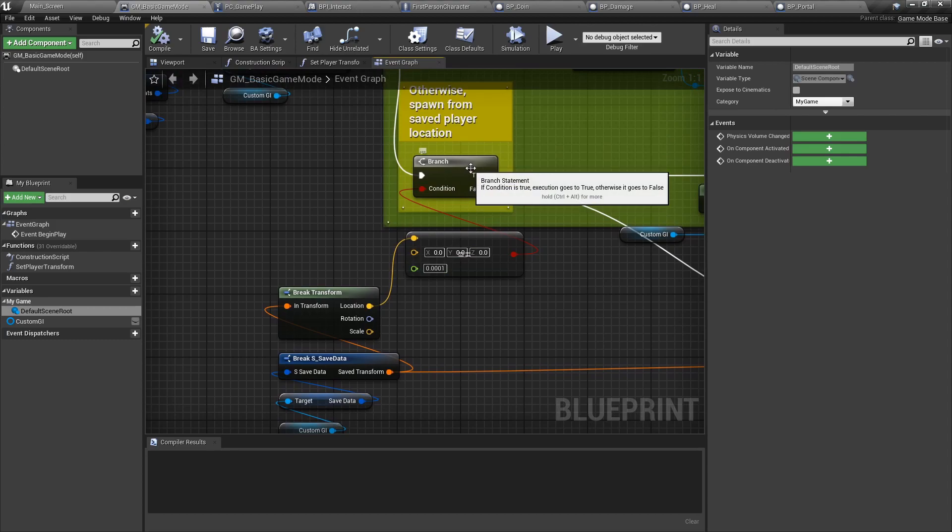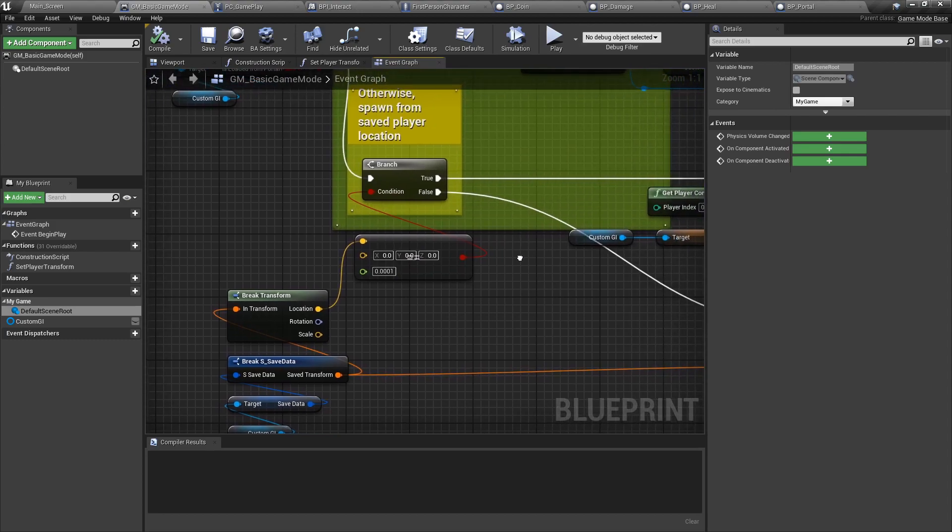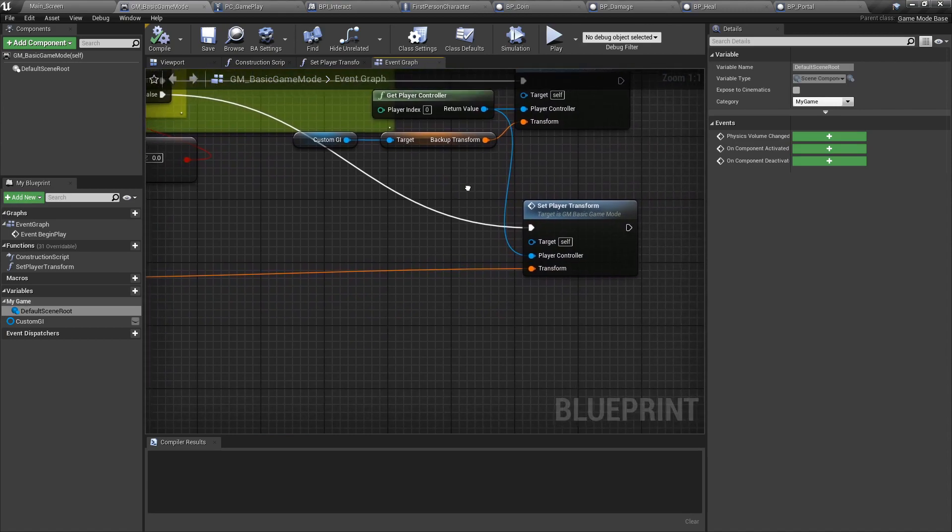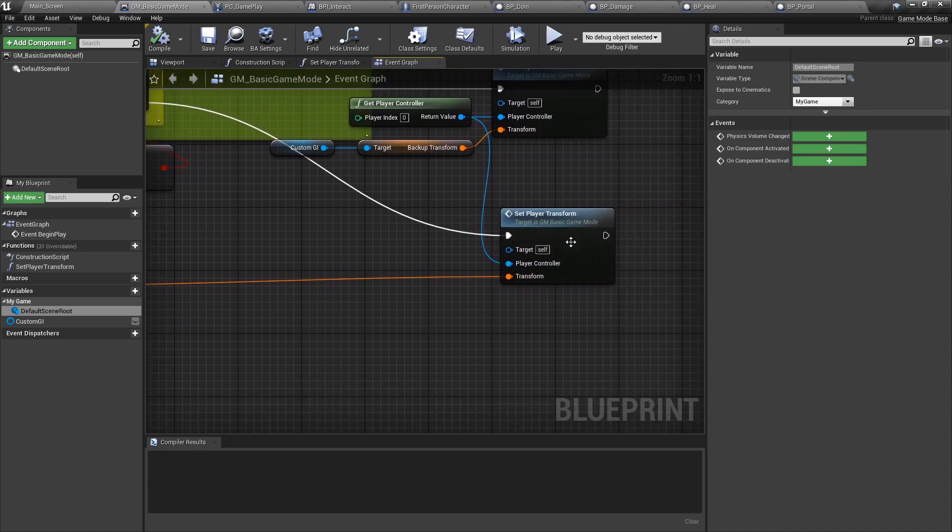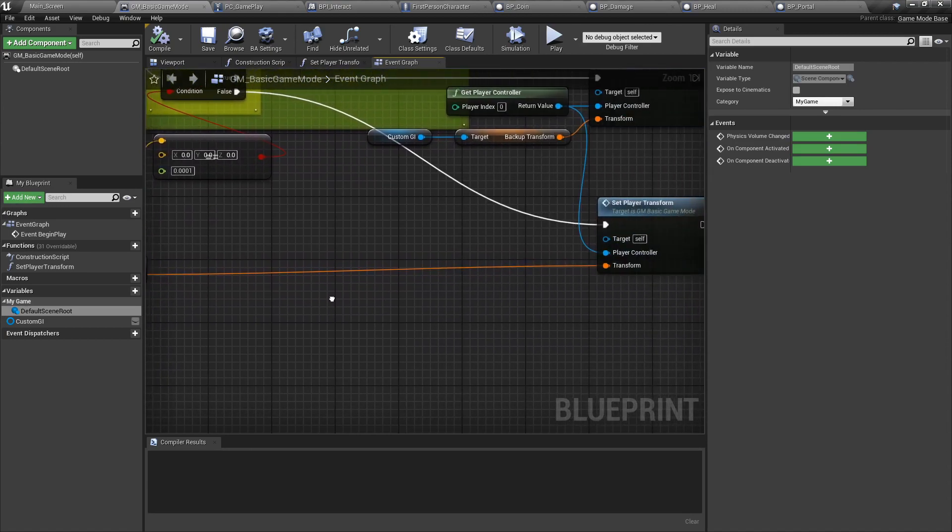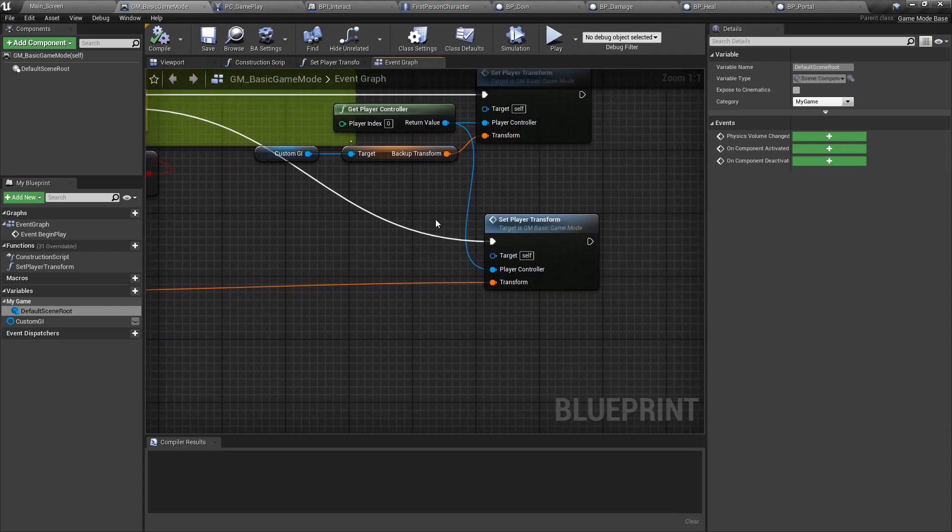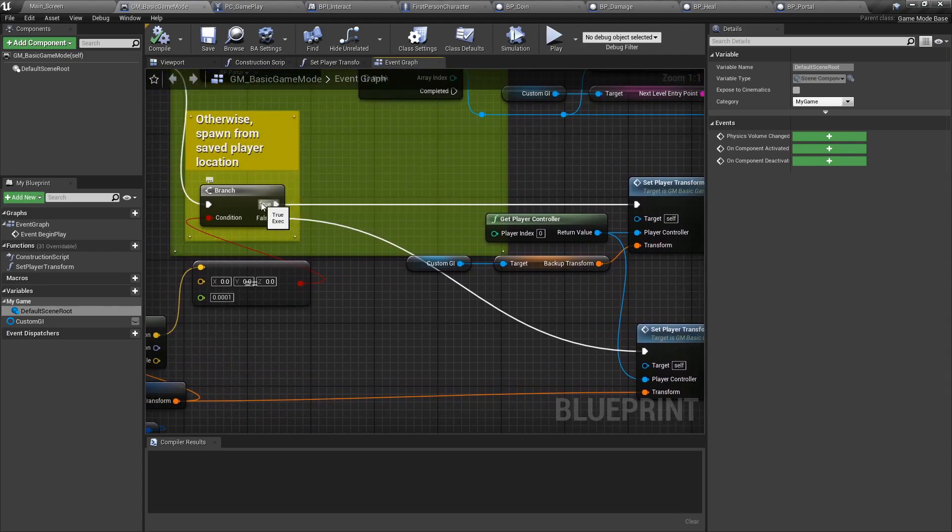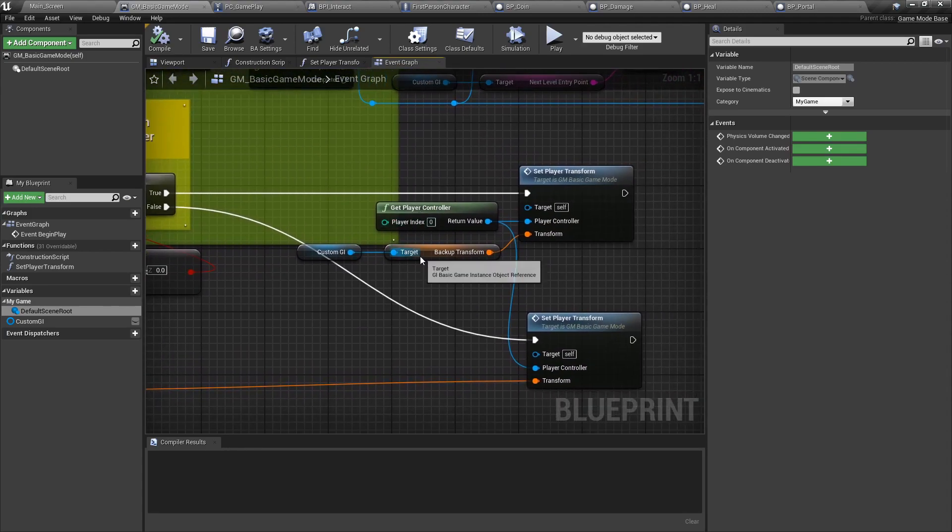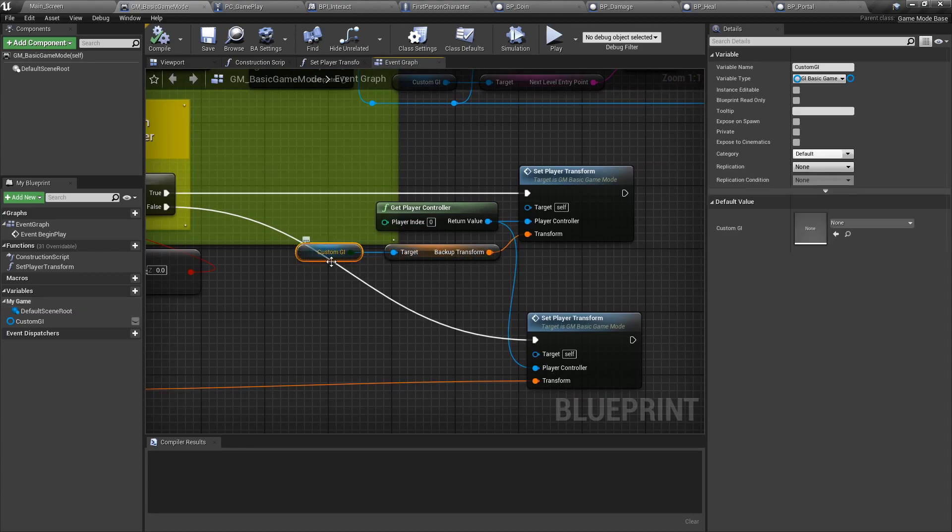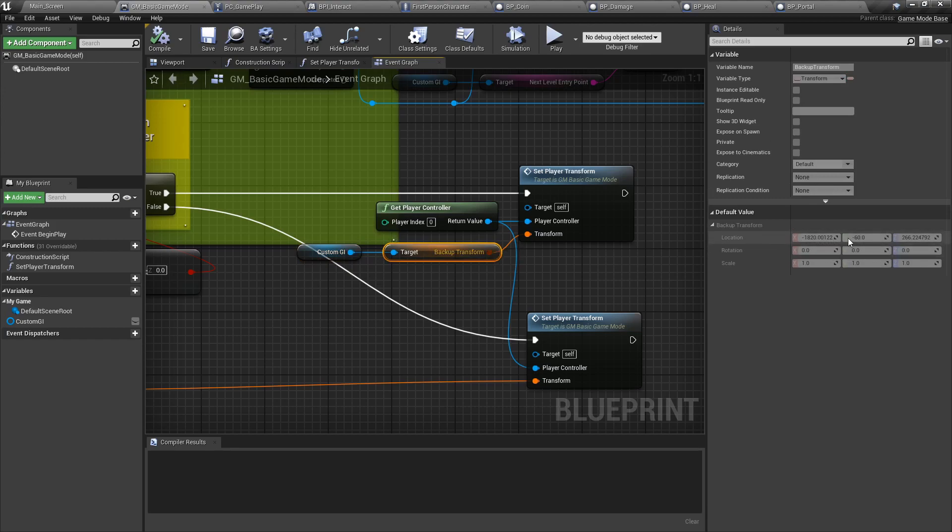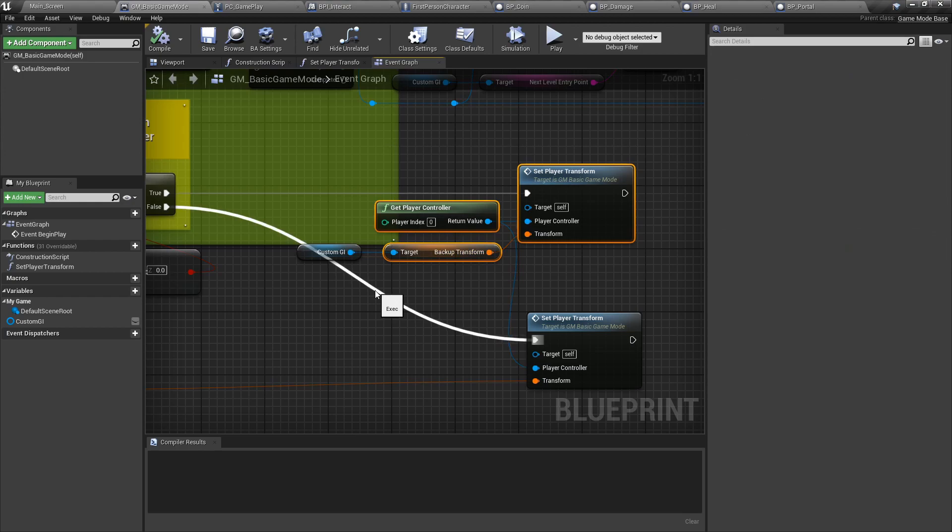Then we're going to set the player transform to the saved transform. If it is 0, 0, 0, then we're going to use something called a backup transform, and it's entirely based in the game instance. For the purpose of this, the location is minus this much, minus this much, and plus this much. This will be called the first time you load the game because you have neither a saved origin nor a portal origin, which makes sense.